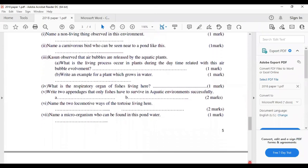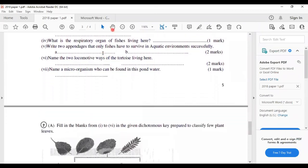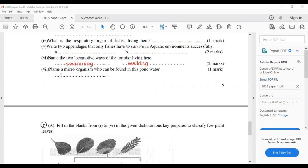Name the two locomotion ways of the tortoise living here — one is swimming and the other is walking. Name a microorganism that can be found in this pond — you can write paramecium or amoeba; both are correct.